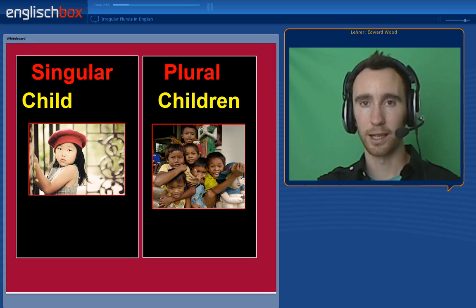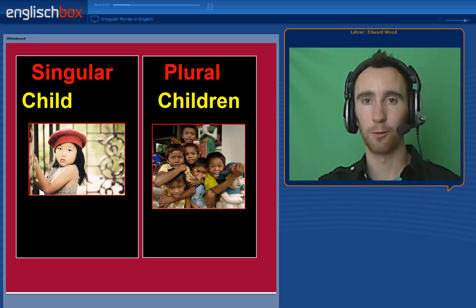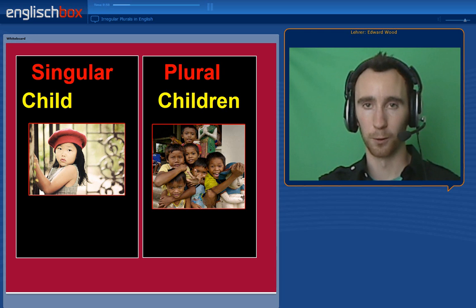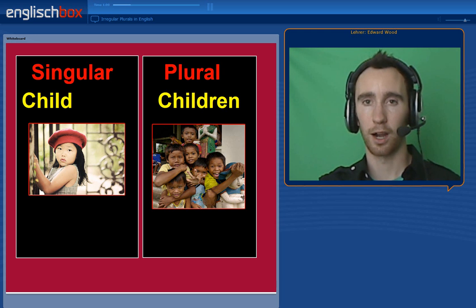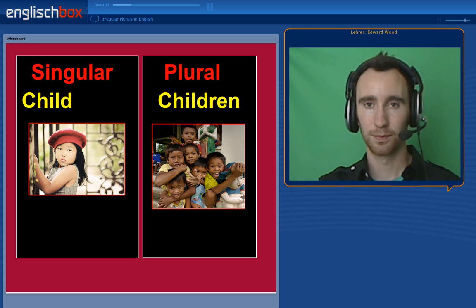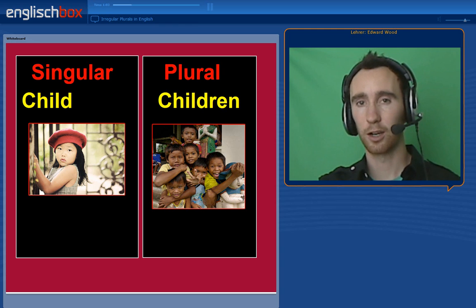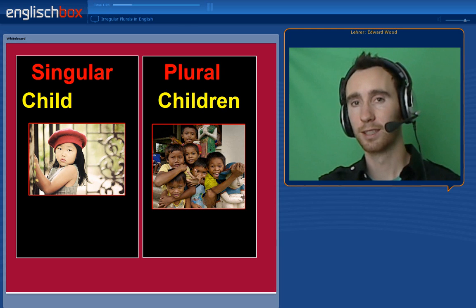For a child, we also have an irregular plural. We say one child, and we say a group of children.